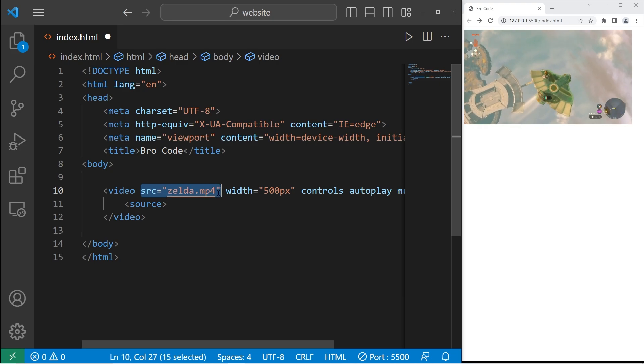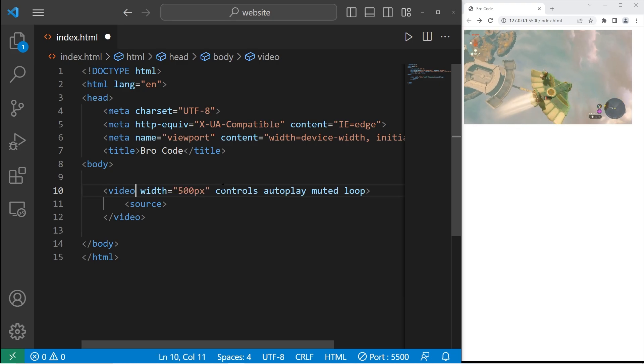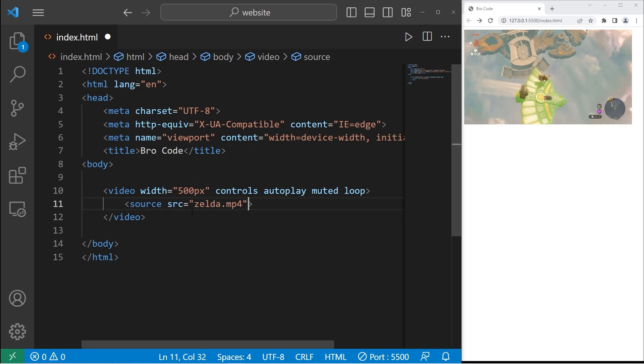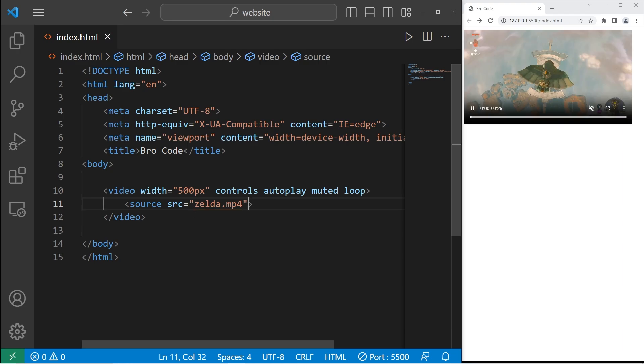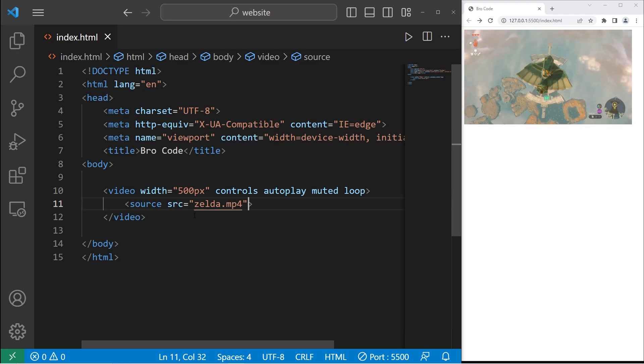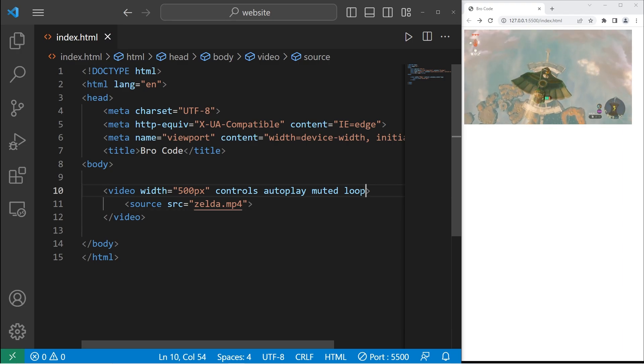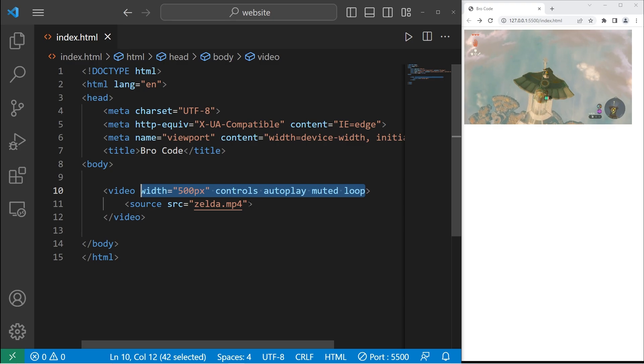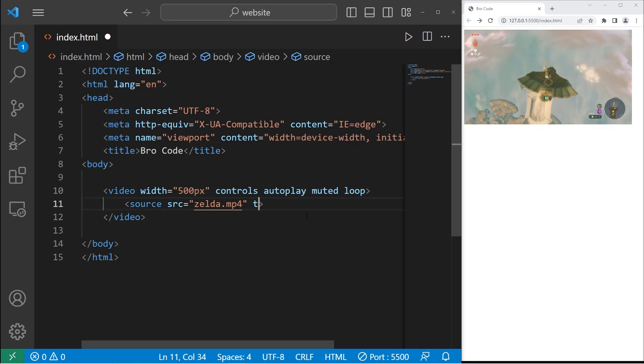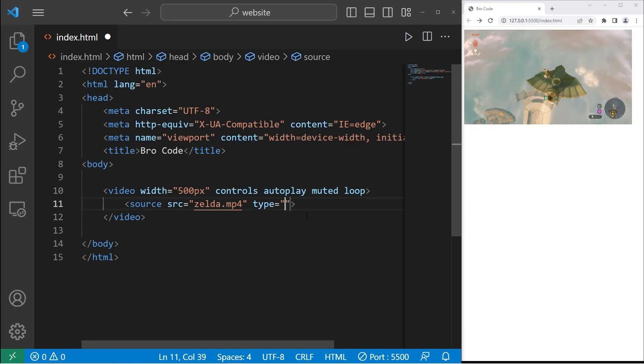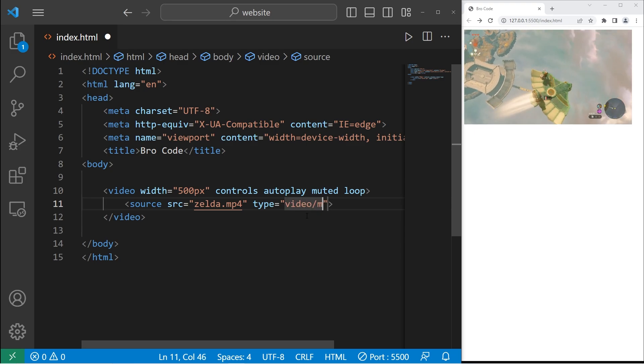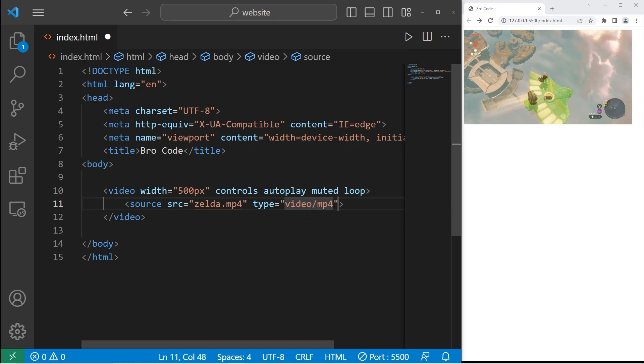Take our source attribute, cut it, then paste it within the source element. You can keep all the attributes within the opening video tag. You should also tell the web browser what type of video file this is. Video slash MP4.